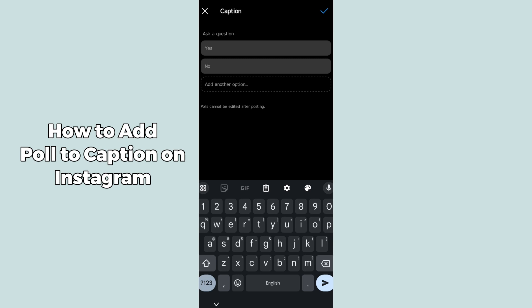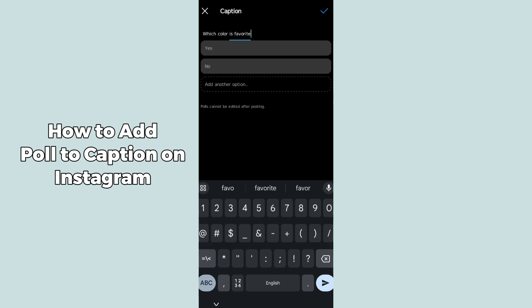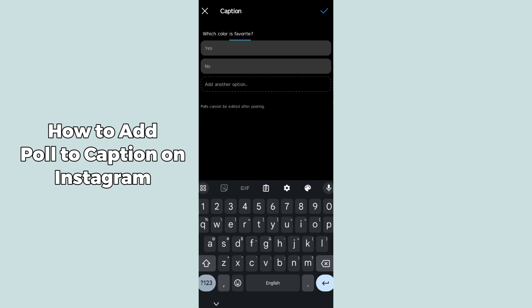After clicking on poll, it will show you options. First, you have to ask a question — for example, 'Which color is your favorite?' After writing the question, there are by default two options: Yes or No. If you want to use the defaults, you can leave them.